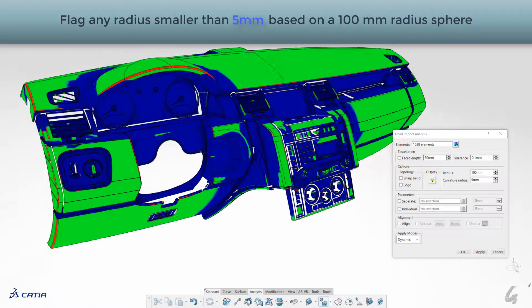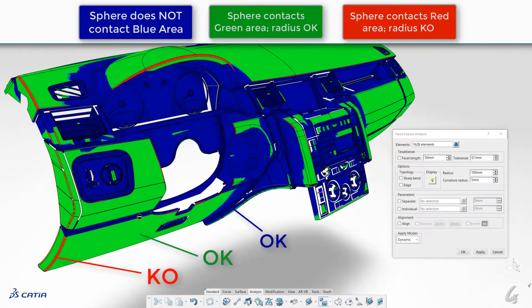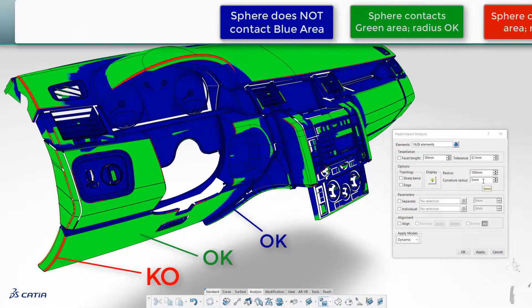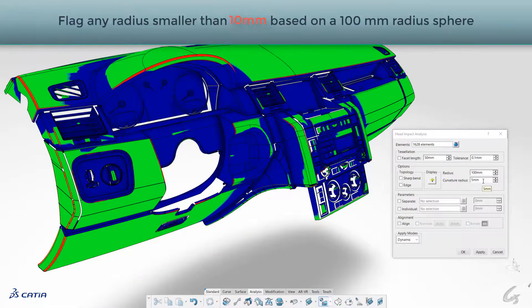The analysis completes and shows blue where the sphere does not touch, green is where the sphere makes contact and is okay, and red areas where the sphere contacts are not okay as the radius is smaller than the specified criteria.